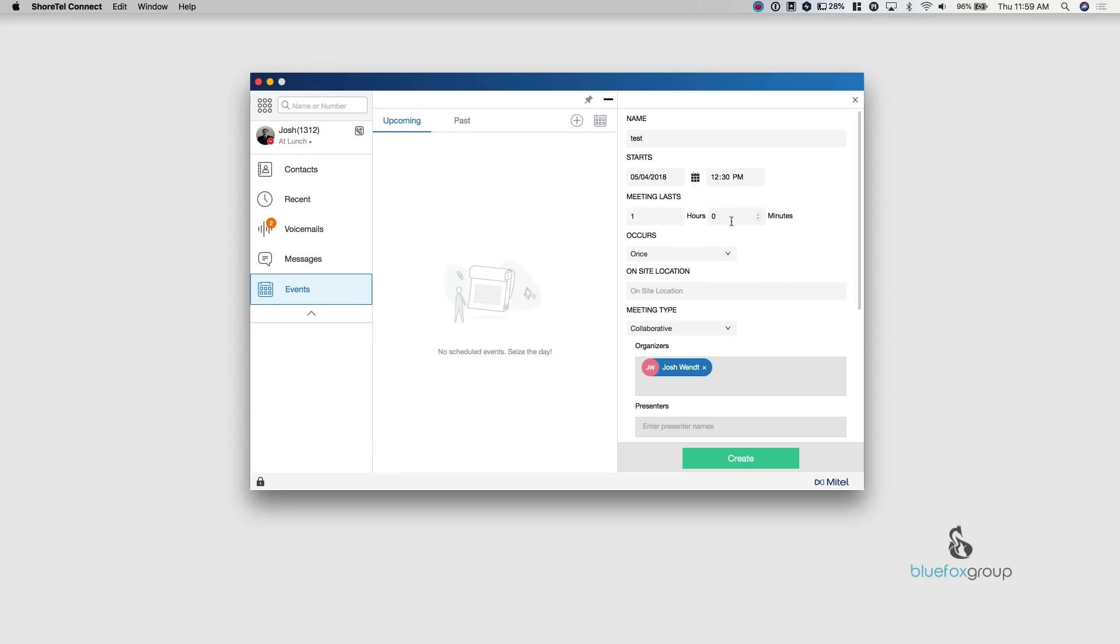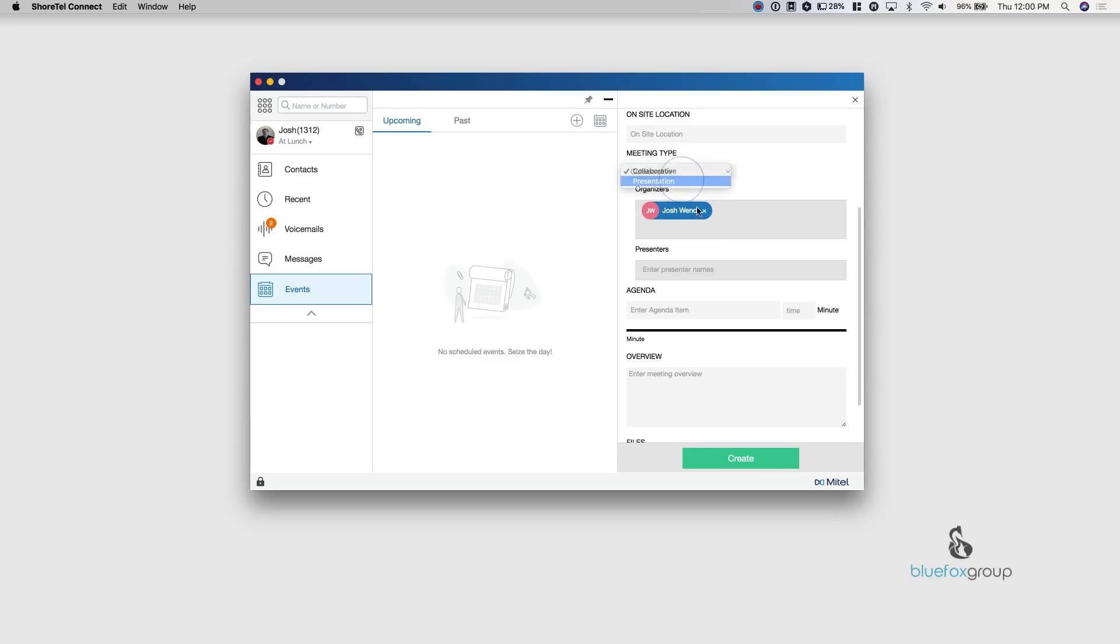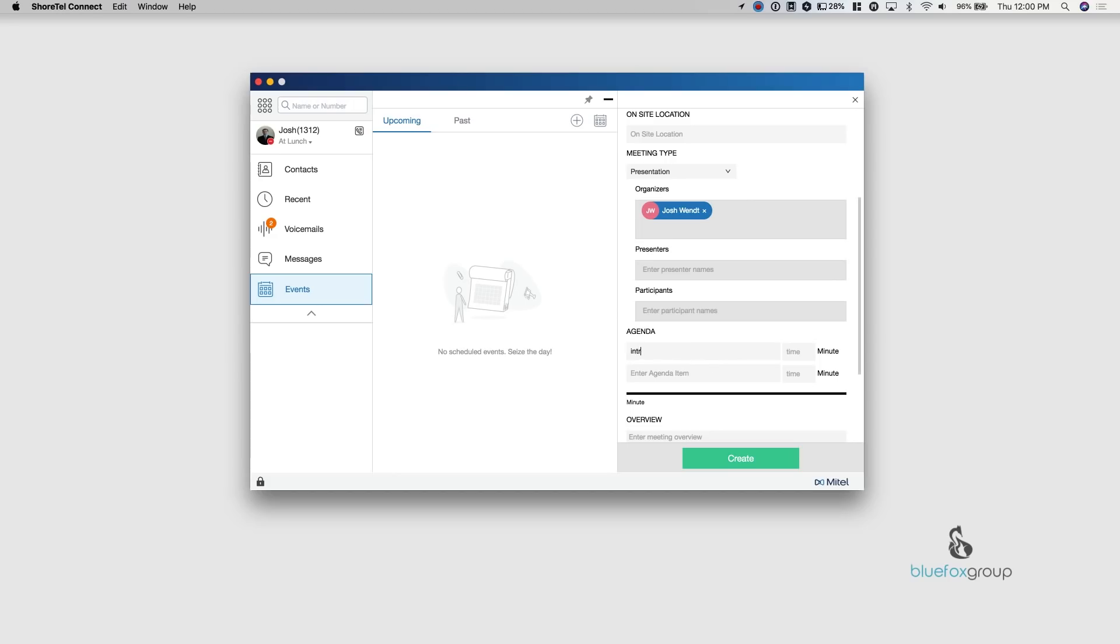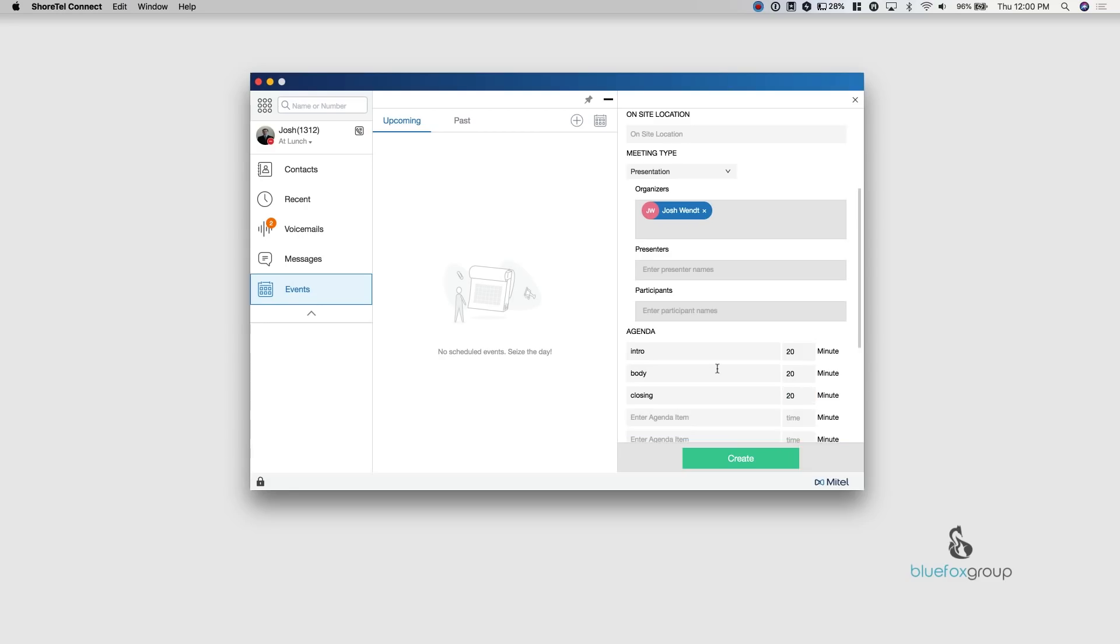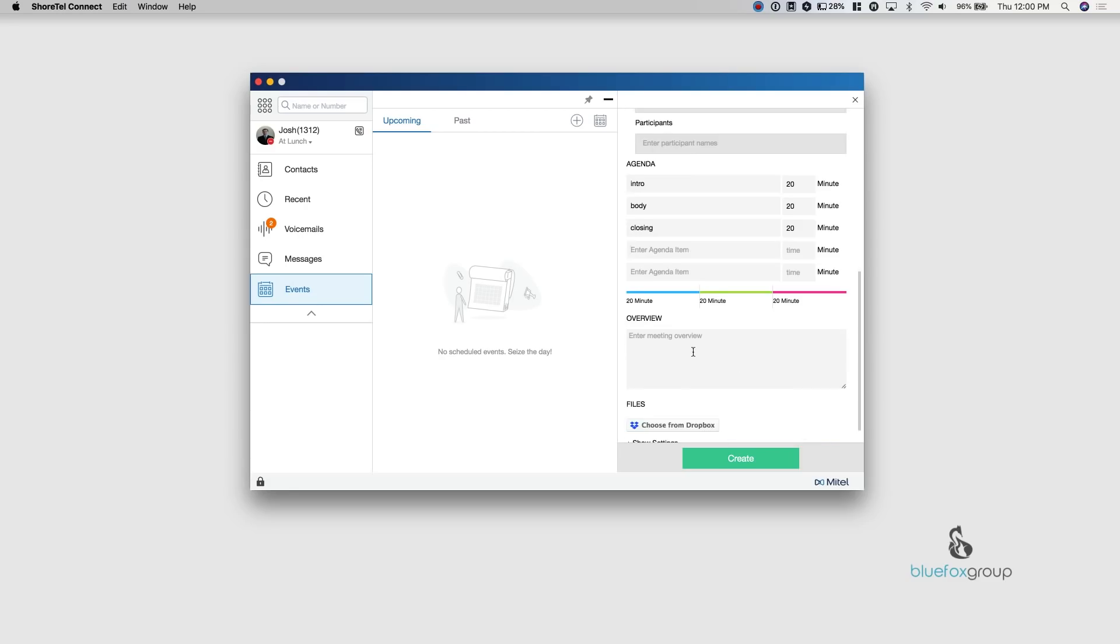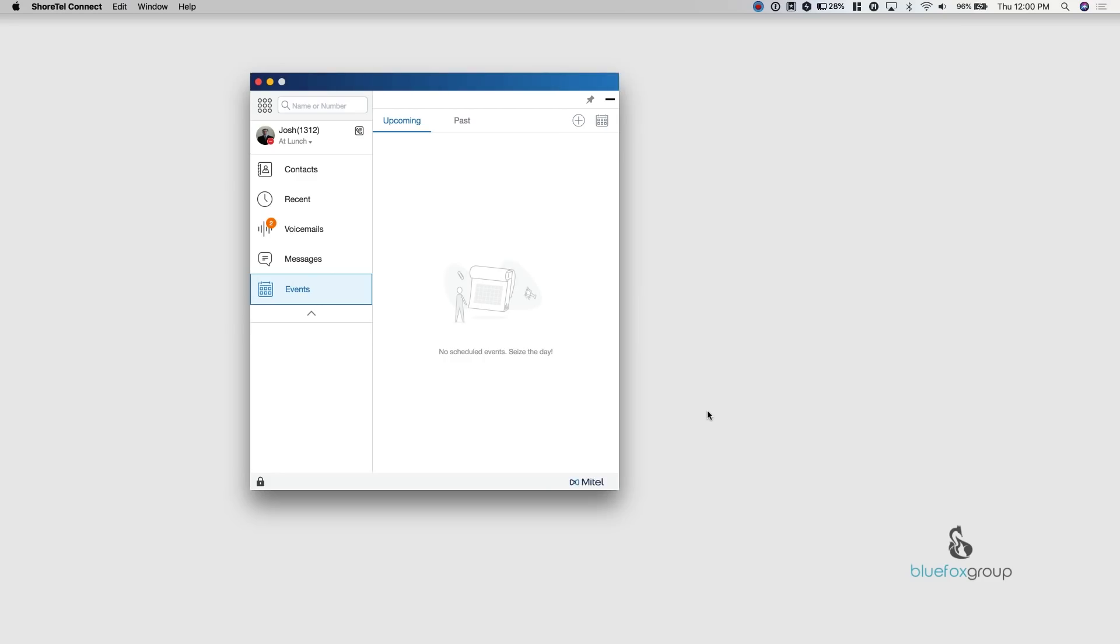It's going to last one hour and it's going to be collaborative, which means that everybody can talk. There's a presentation mode as well, where the presenters can talk, but the participants are put on mute. Now you can choose later to unmute them, but it does just set them up as a listen only mode in that scenario. And then all we do is create an agenda. So the agenda needs to match the total time of the meeting. So we'll just do intro 20 minutes and then body of the meeting, another 20 minutes and we'll do closing another 20 minutes. So that equals 60 minutes, which is one hour. And then I can put it a overview of what the meeting is. And all I do is hit create.